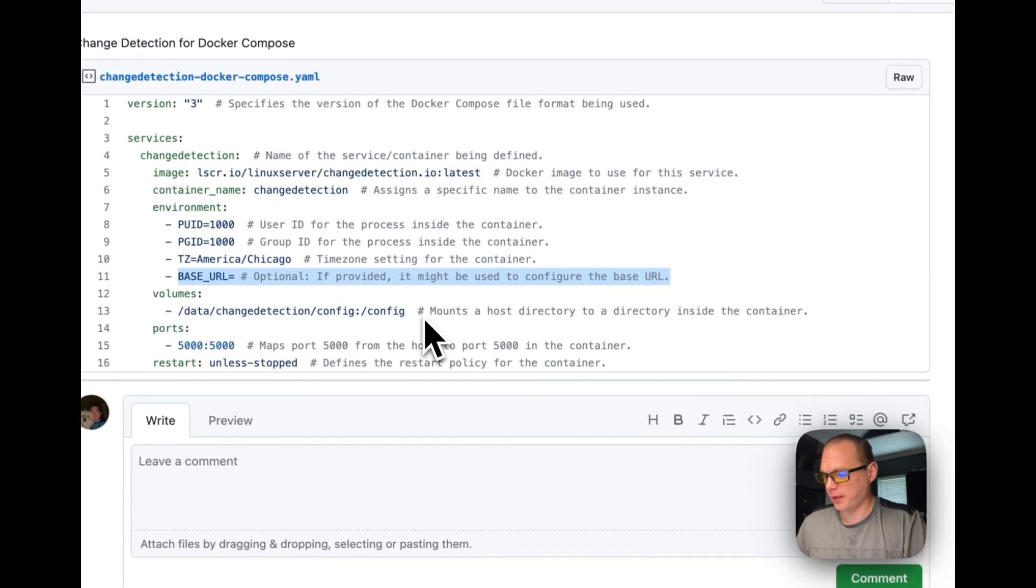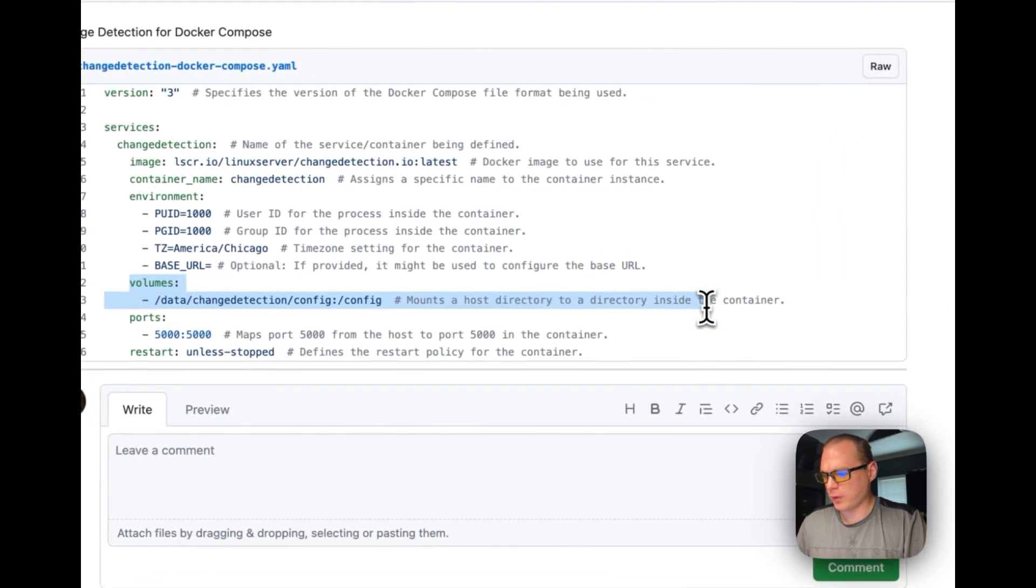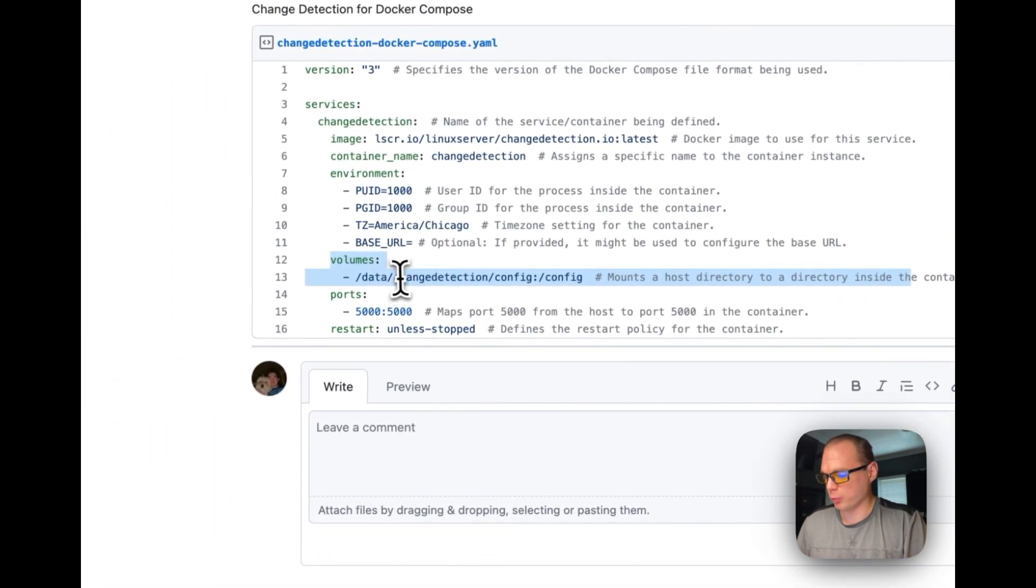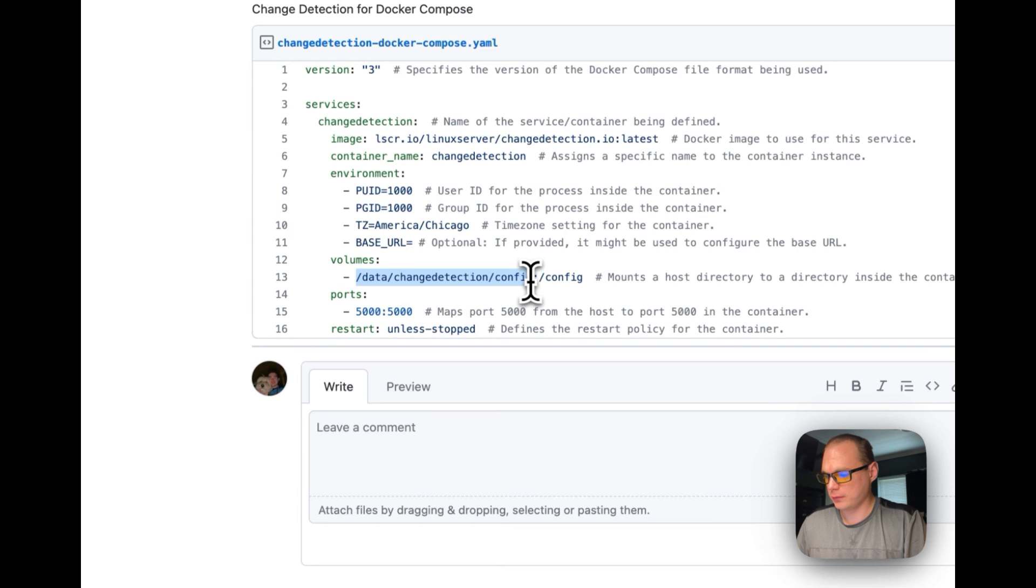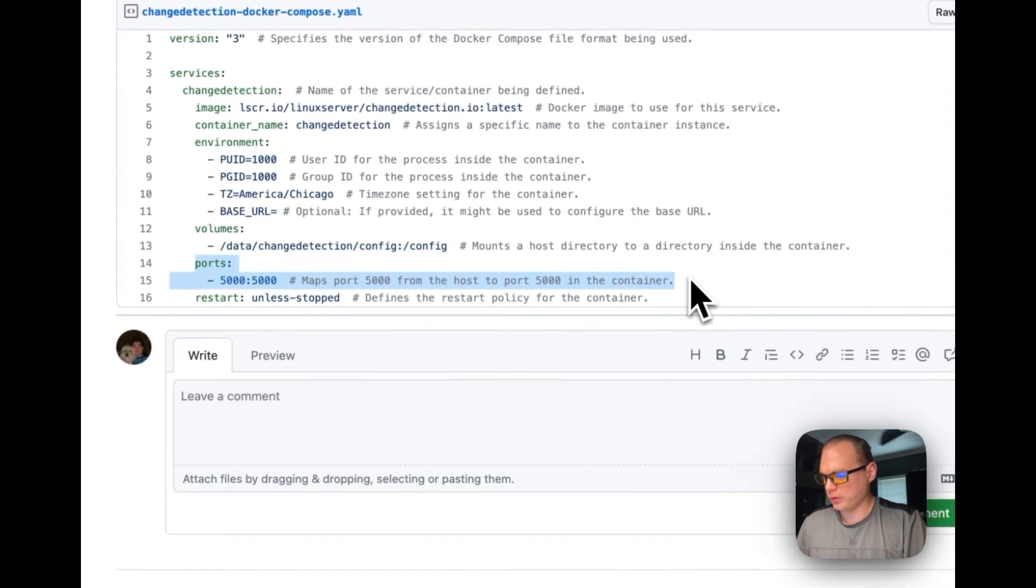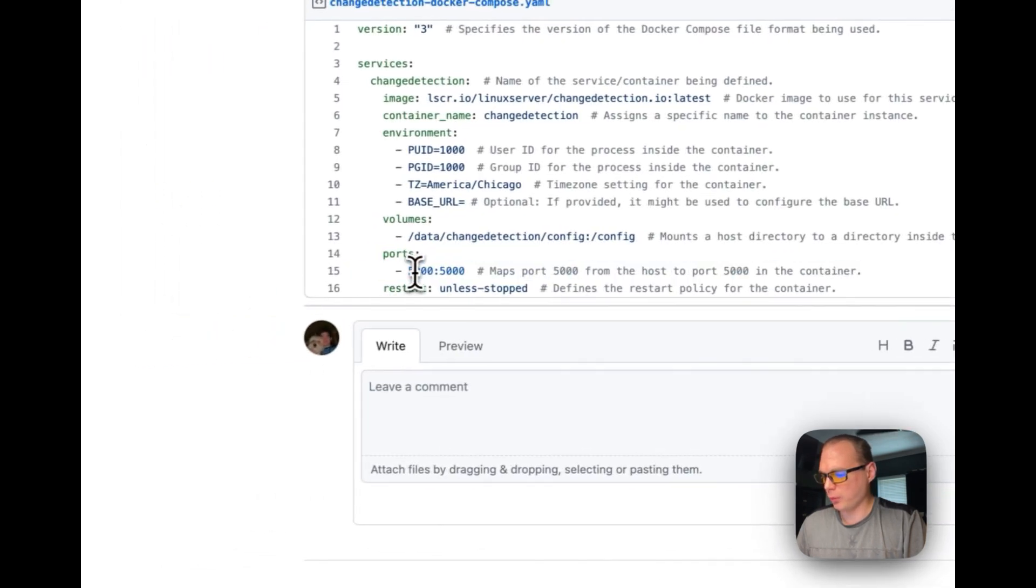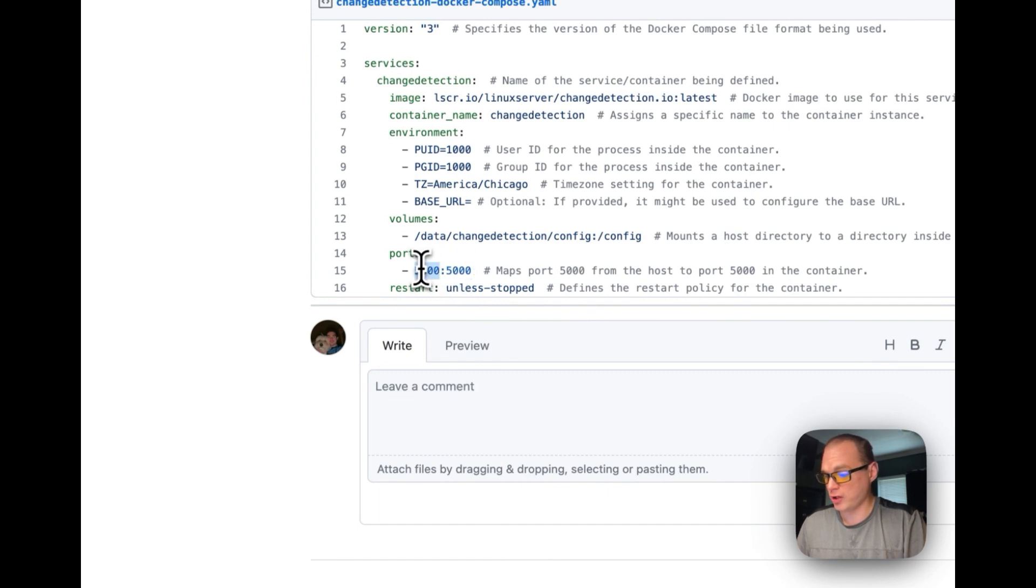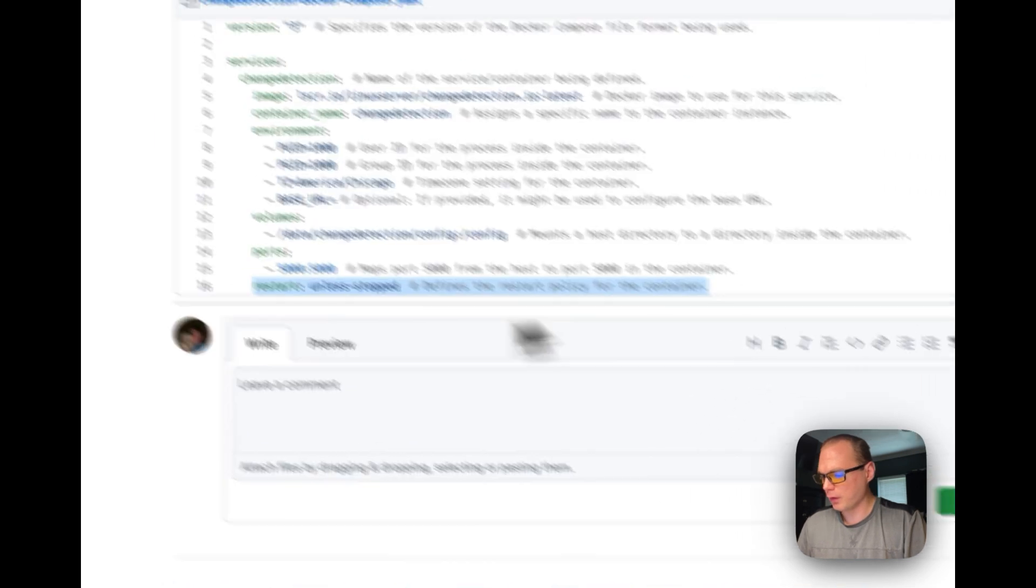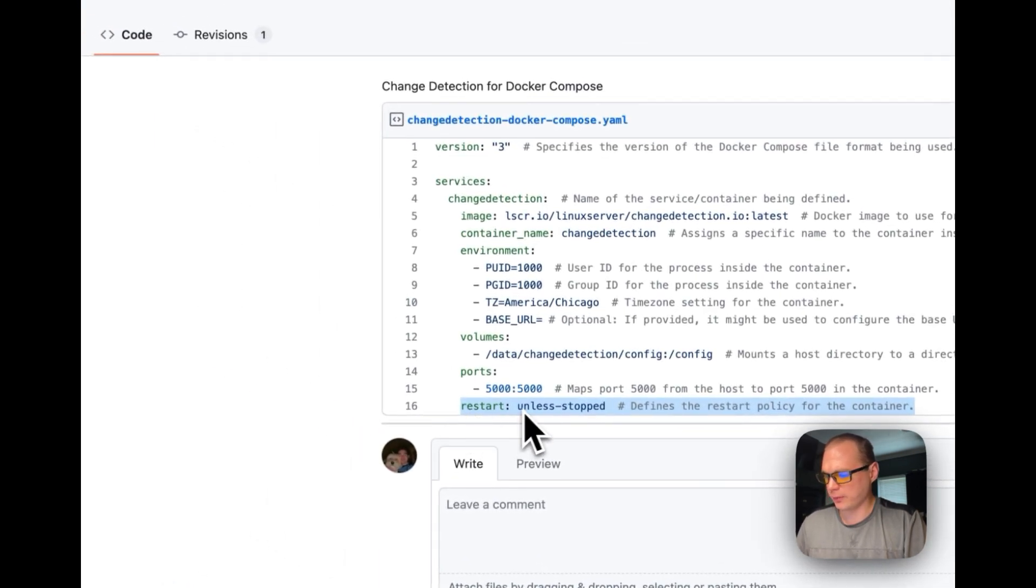We're going to have a volume so all the checks can be stored in there. I'm going to do data/change-detection/config and that's going to be on the host side. Inside the container it's going to be config. Then we're going to set some ports, so on the host side it's 5000, on the container side it's 5000. You can change the host side if you need to if it collides with something.